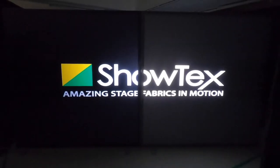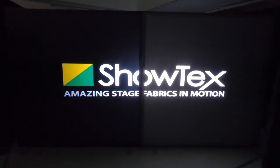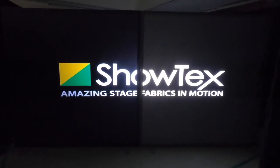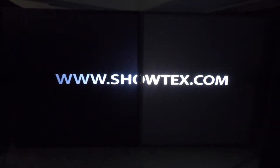We built a shootout setup between the RP black and the RP gray retro projection foils. On the left we have the black, on the right we have the gray.